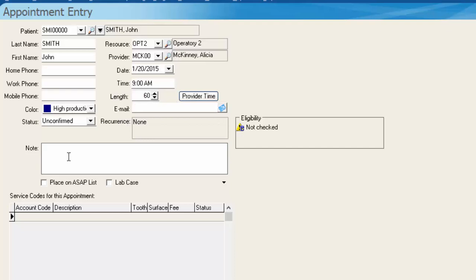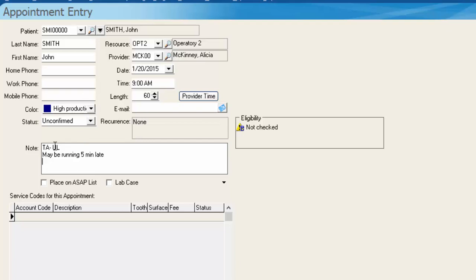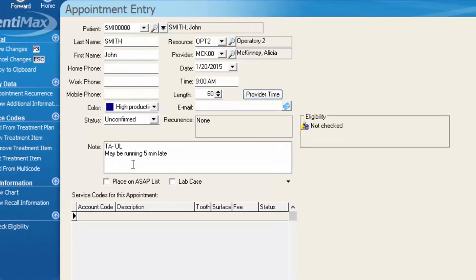We do have a note section if you wanted to put in that the patient has a toothache or perhaps that they may be running a little late today and any other pertinent notes to this patient's appointment. If this is an existing patient, the only place these notes are going to show up is on this one appointment. If this is a new patient, which we'll do next, then the notes will carry over onto the patient's information screen once you create their patient file from the appointment.